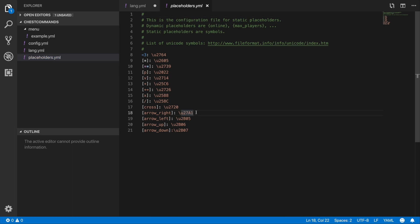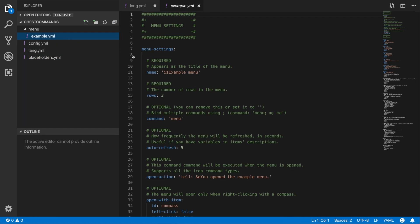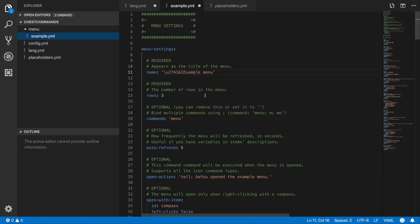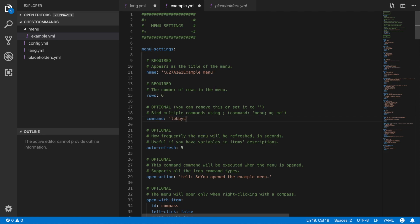This is more for reference — if you copy a placeholder from the lang file and paste it into the example.yml, it will produce an arrow indicator, which is kind of cool. The example.yml is probably the most important file. Hashtags are just tips and tricks. The name field is the top header of the GUI. The number of rows can be changed to a maximum of six. The command field controls what command opens the menu — for example, slash menu in-game, which you can change to something like 'lobby selector'.